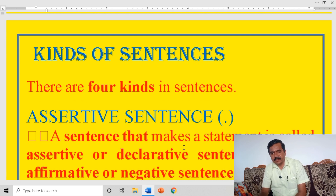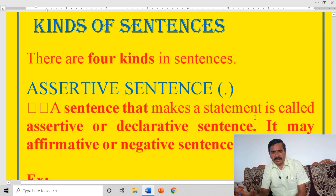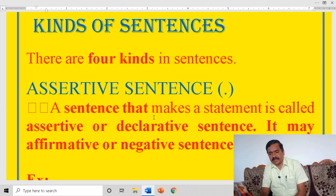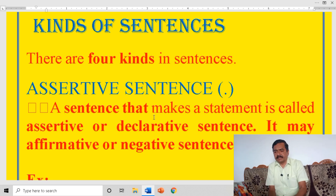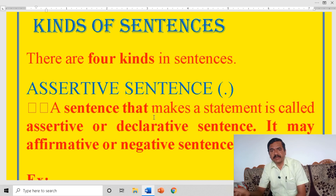Kinds of sentences. There are mainly four kinds of sentences. Assertive sentence: a sentence that makes a statement is called an assertive or declarative sentence. It may be affirmative or negative. An assertive sentence ends with a full stop.